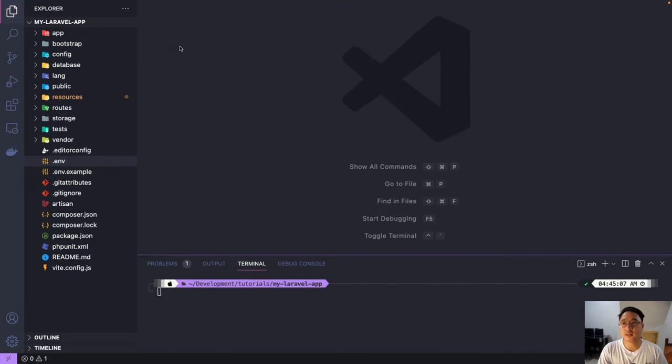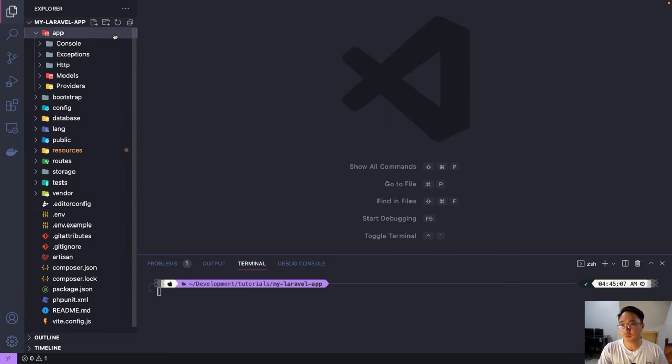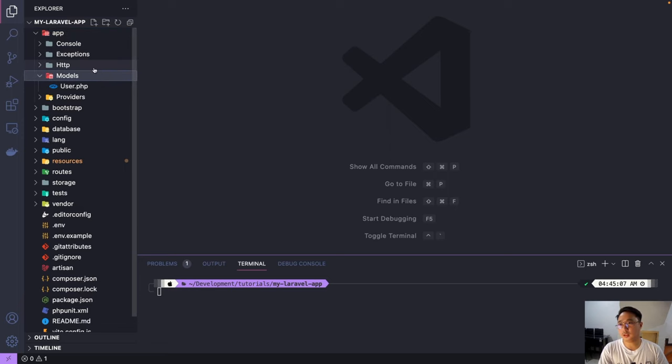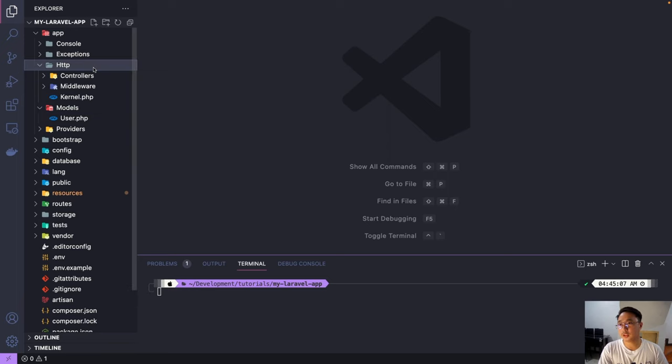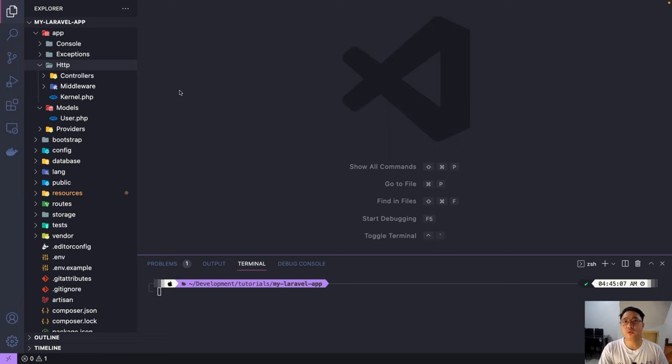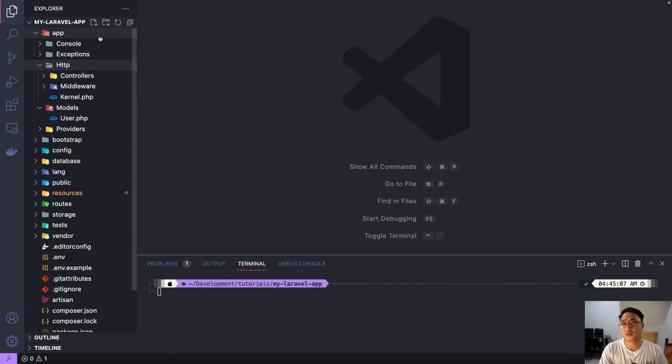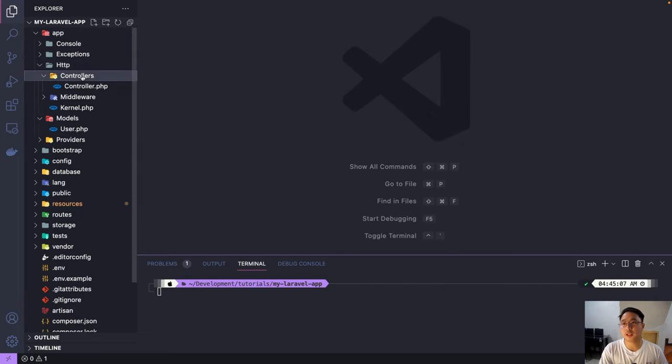And next, let's expand the app folder. So the app folder, we're going to touch only two folders here, the models and the controller, which is under HTTP and controllers. So the newly created models or controllers will be stored here. So if we want to find our models, let's go ahead to app and models. If we want to find our controllers, let's go to app, HTTP, and controllers.